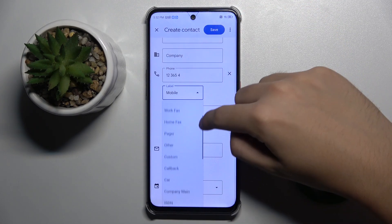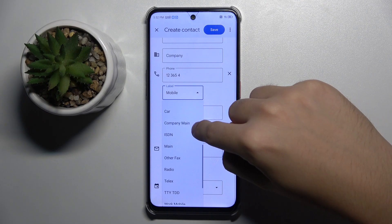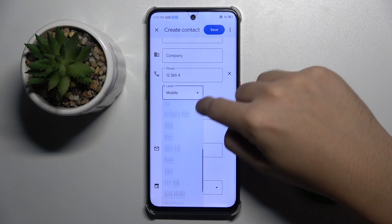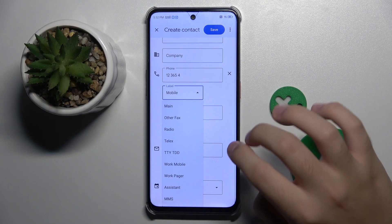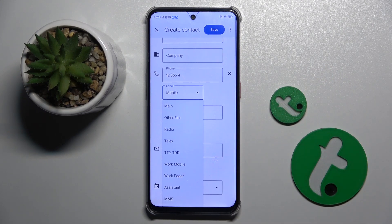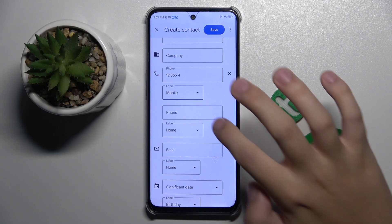Additional phone number label types include: callback, car, company main, ISDN, main, other fax, radio, telex, TTY/TDD, work mobile, work pager, assistant, or MMS.